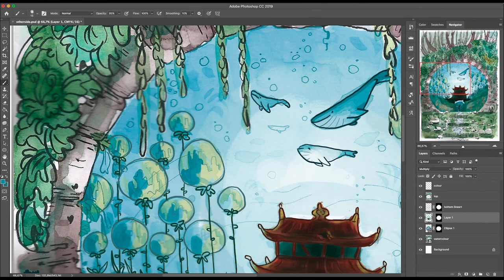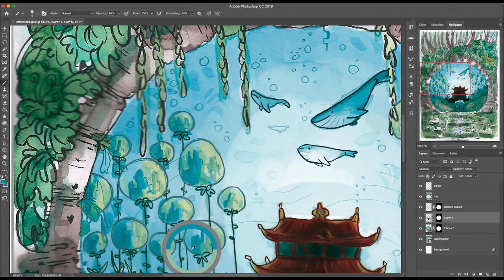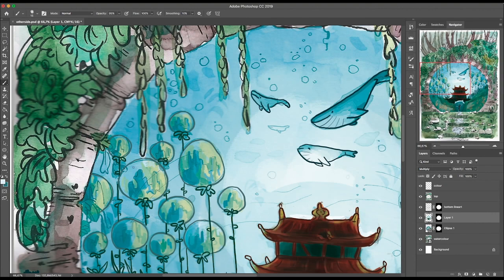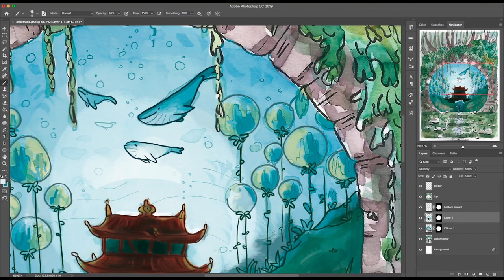You can change colors very easily, fix mistakes easily, you can do anything you want in digital, and that's why I like it.